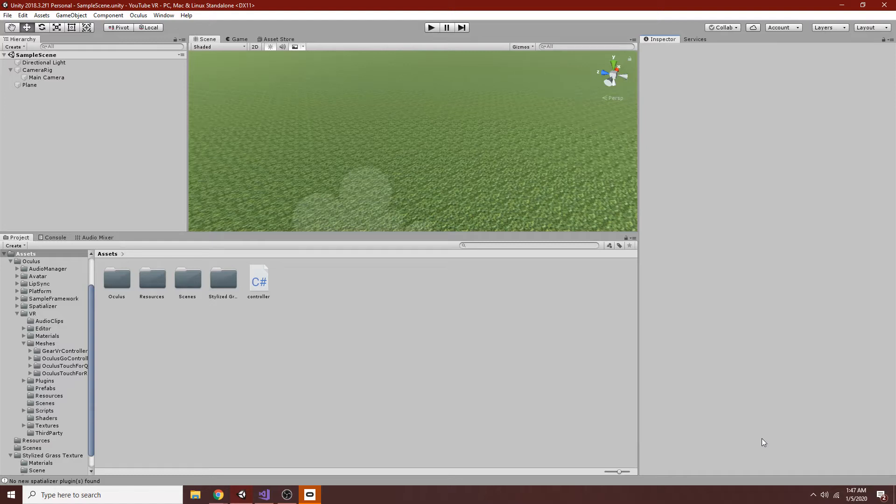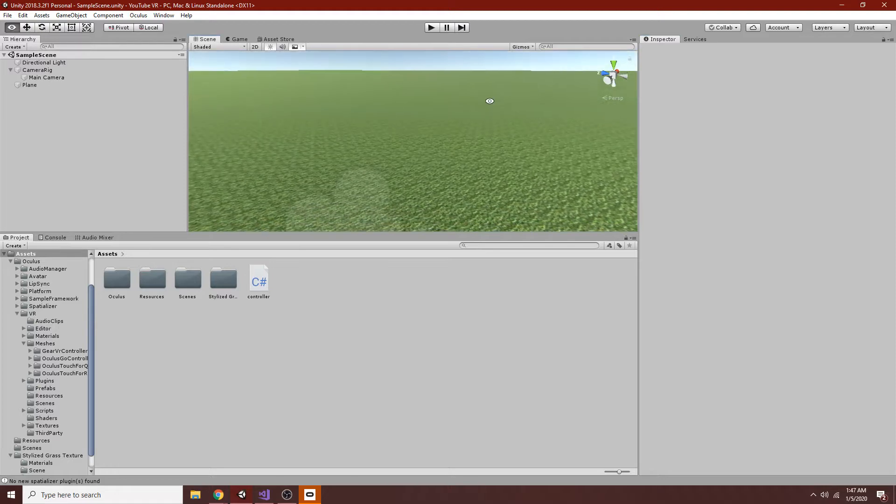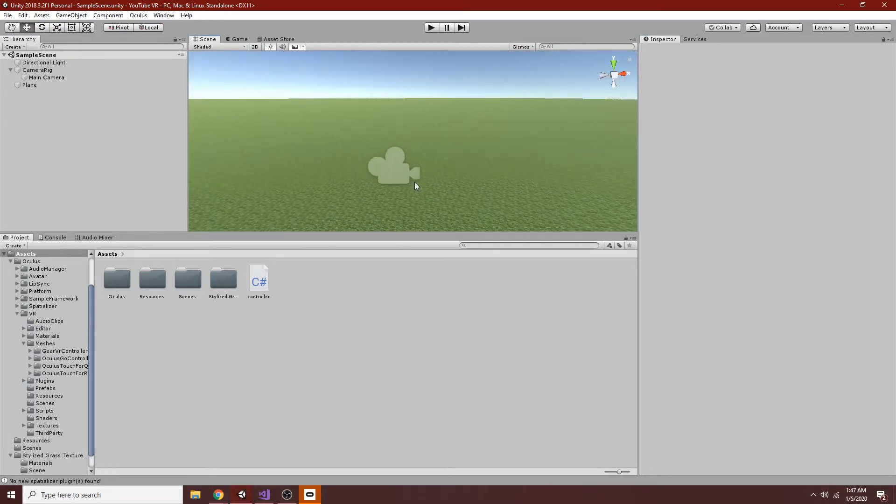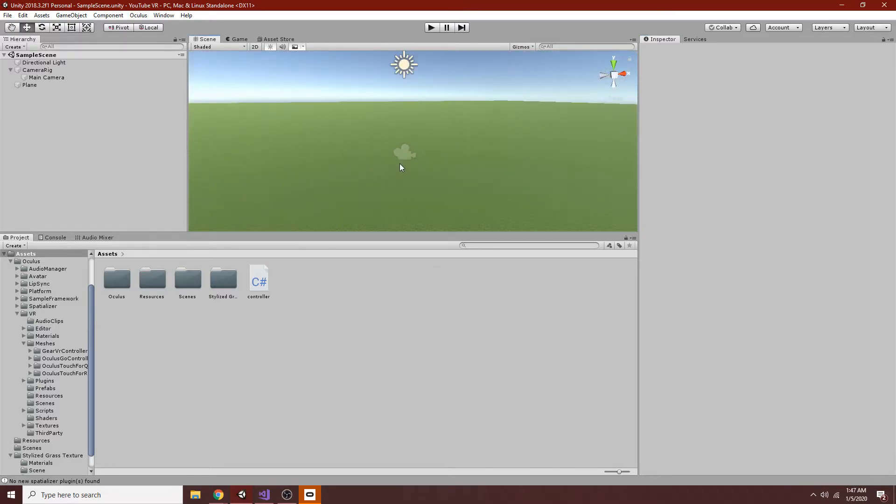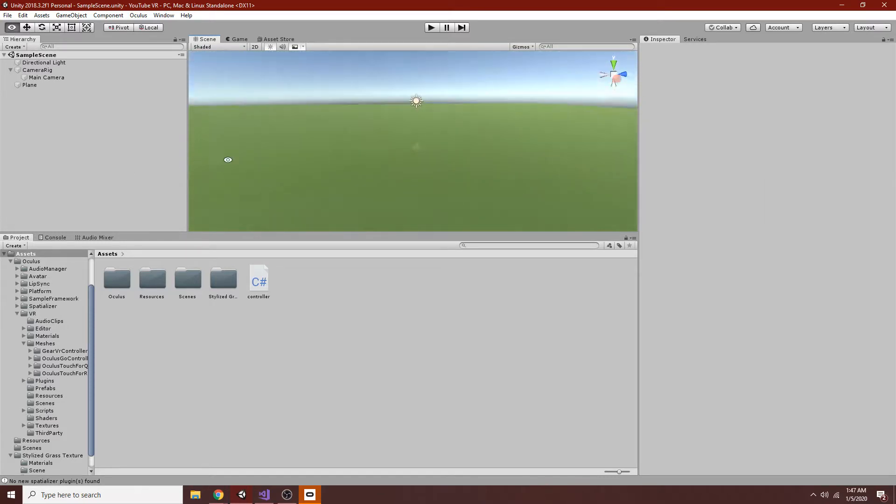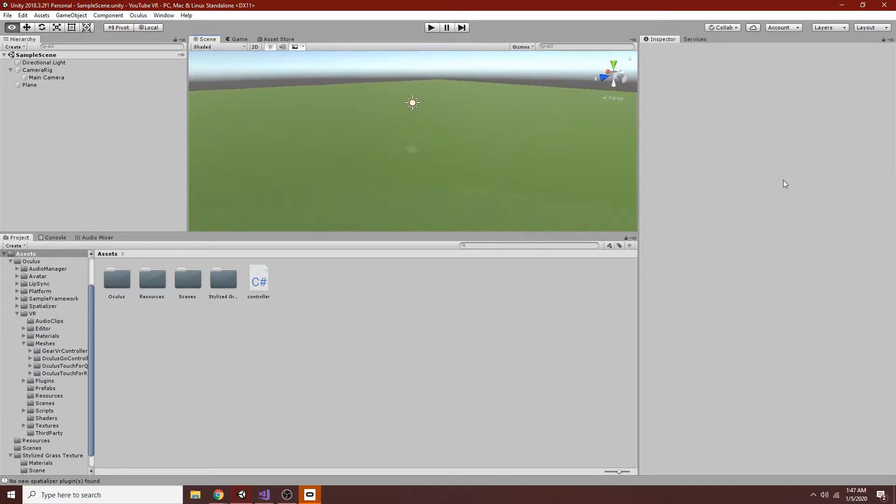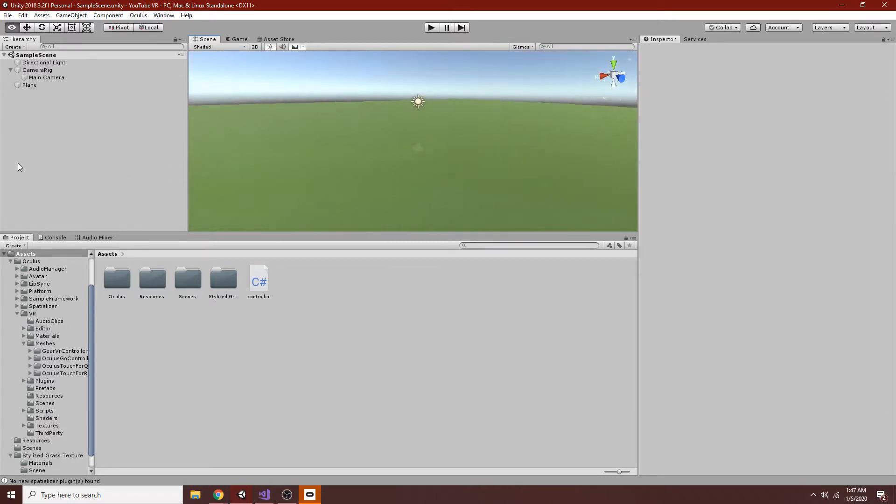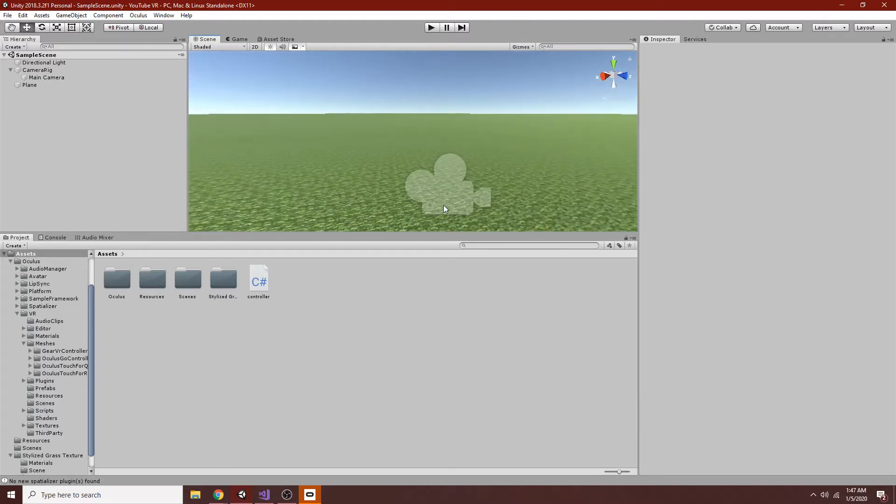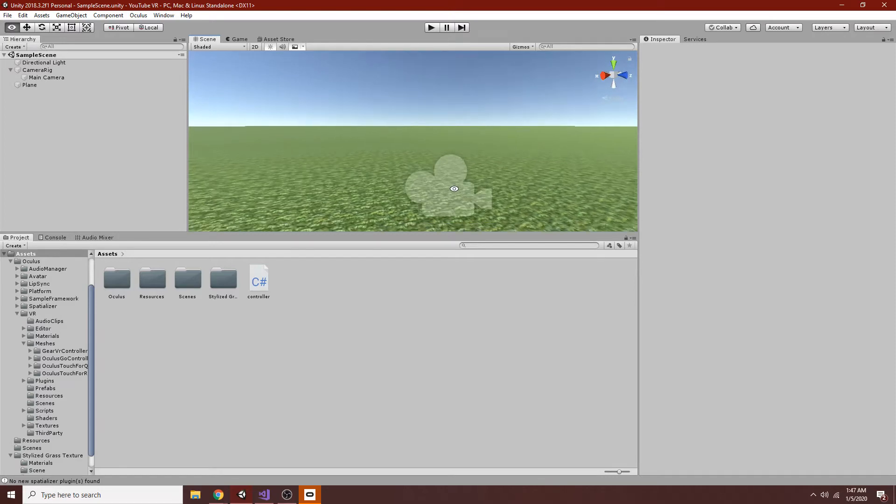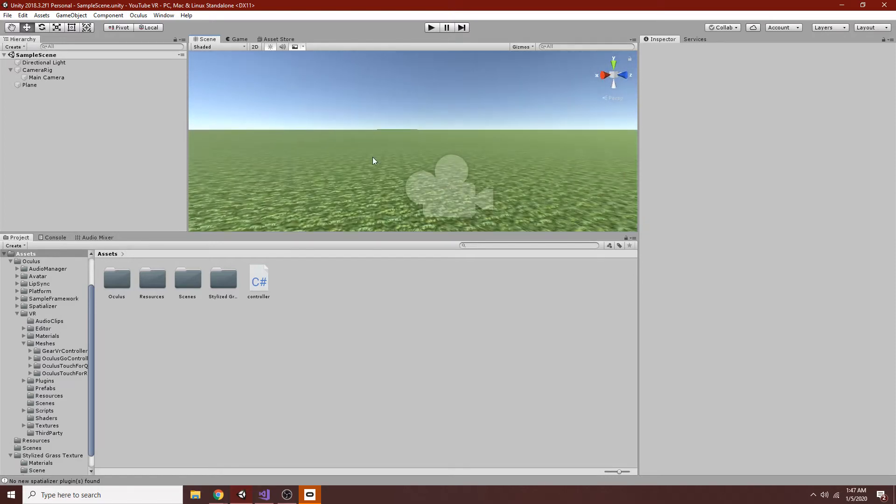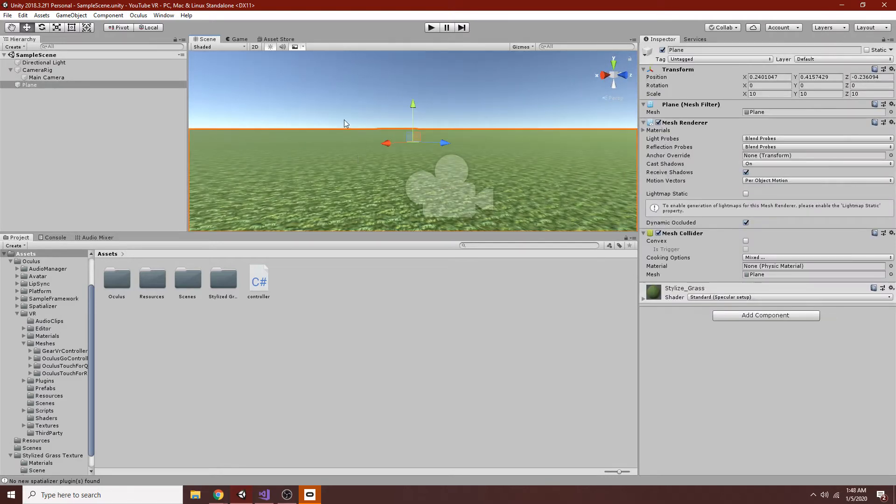Alright, so between tutorials, I have added this nice grass texture, and I think I'll try to remember to link this in the description if you want to use it. This will just give us a sense of scale when we're moving around in the scene.